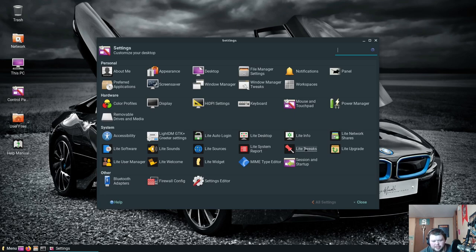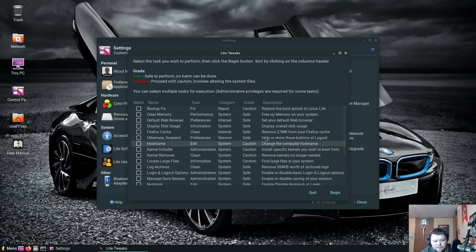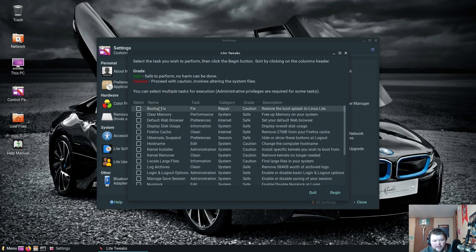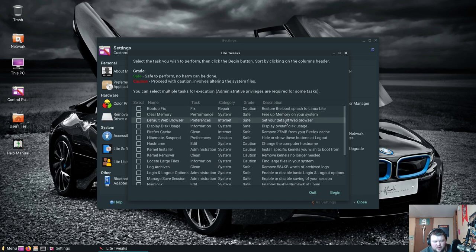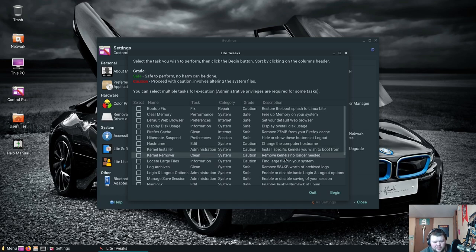I don't think there's anything else here that we, hold on a second, hold the phone. Lite Tweaks, what is this? Okay, select the tasks you wish to perform and then click the Begin button. Bootup fix, this restores the bootup splash screen for Linux Lite. Clear memory, so this is free up memory on your system. Default web browser, display overview, disk usage, Firefox cache, hibernate, suspend, hostname, Kernel Install. So this will allow you to install specific kernels which is cool. Not all distros come with something like that. Sometimes you have to just use the terminal to do it.